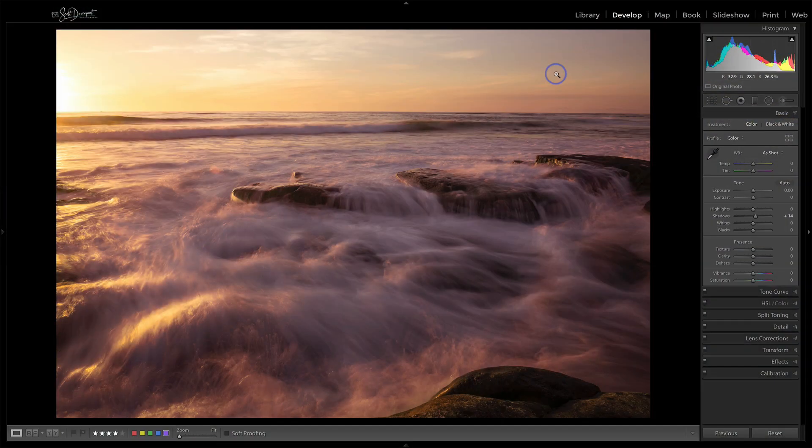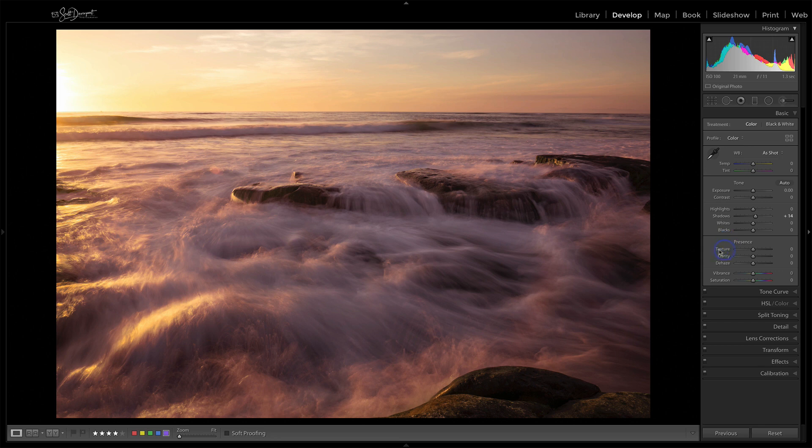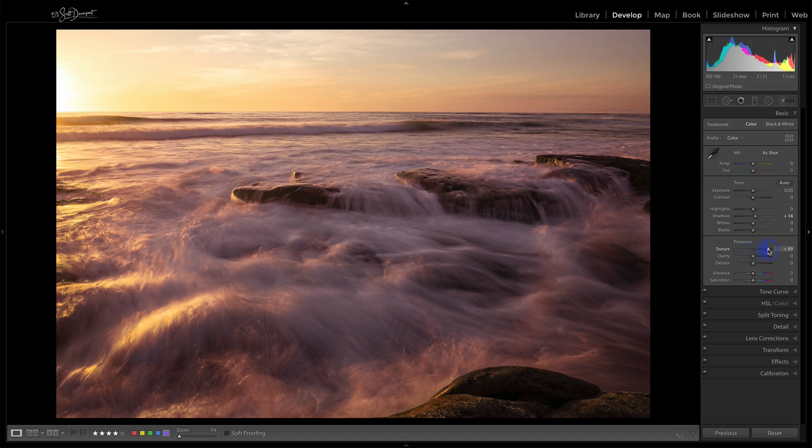Let me show you how it works with this photo here. In the basic panel, we now have a texture slider. So this is in Lightroom Classic CC. Let me just push this really far to the right here. You're just gonna see this photo crisping up, right?